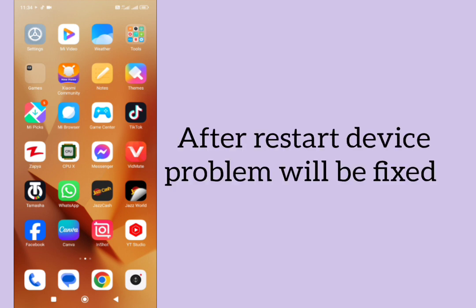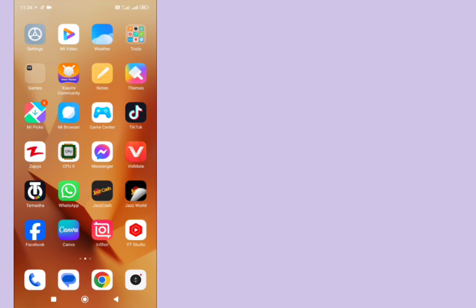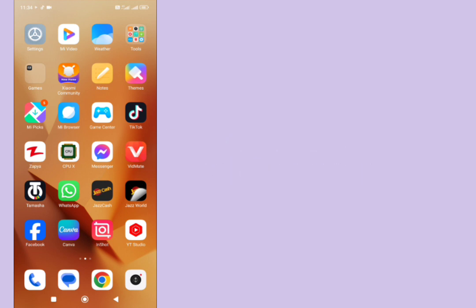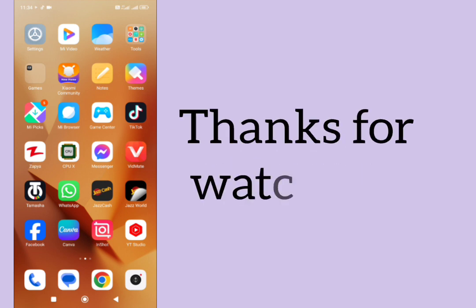After restarting, your problem hopefully will be fixed. If you found this video useful, then please subscribe to my YouTube channel. Thanks for watching.